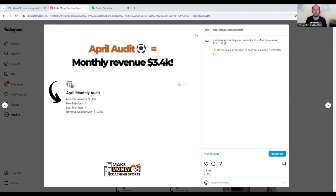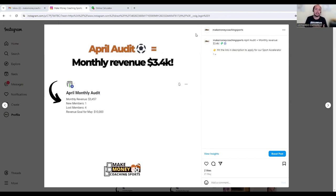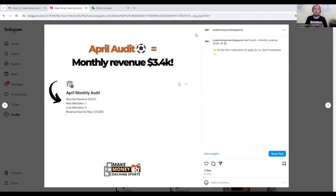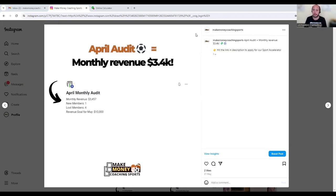This is to see essentially how much revenue is going into the business. So this coach posted his result for April and the result came out at $3.4k for the month of April.